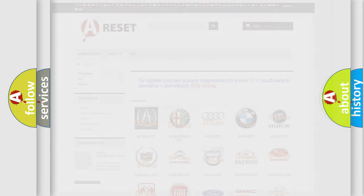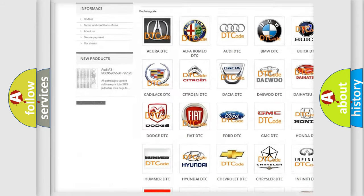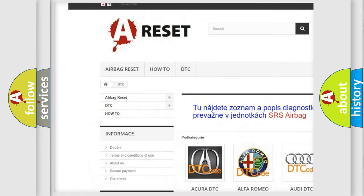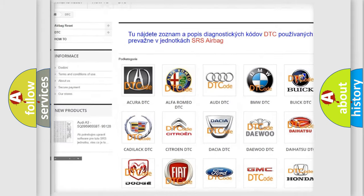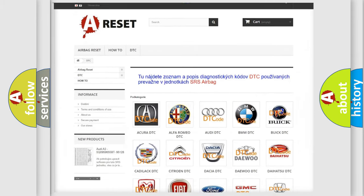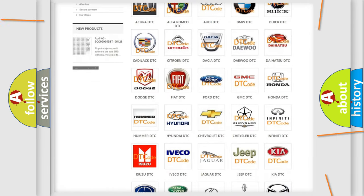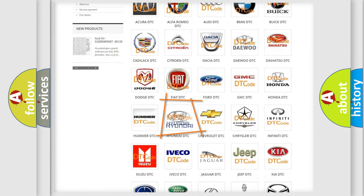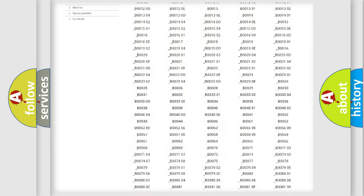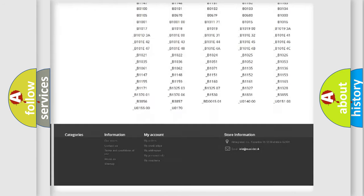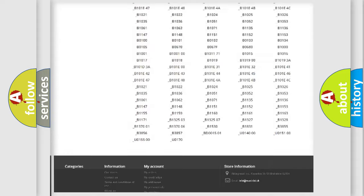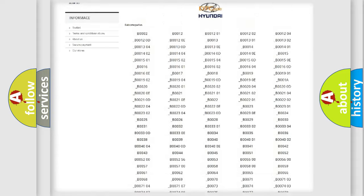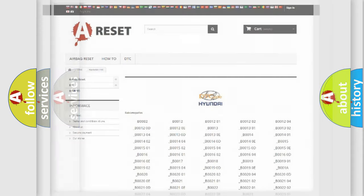Our website airbagreset.sk produces useful videos for you. You do not have to go through the OBD2 protocol anymore to know how to troubleshoot any car breakdown. You will find all the diagnostic codes that can be diagnosed in Hyundai vehicles, and also many other useful things.